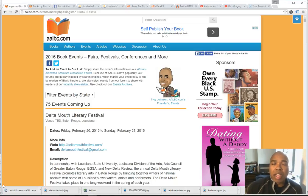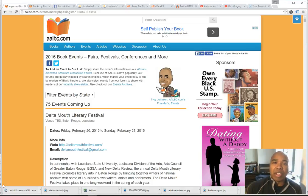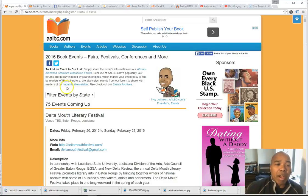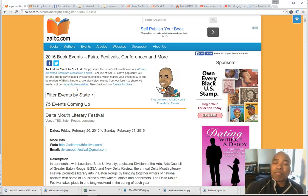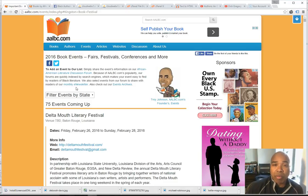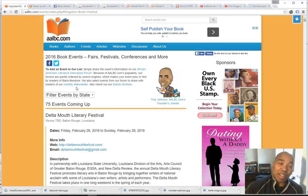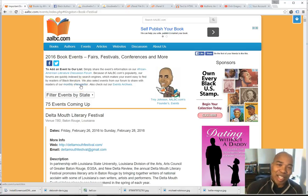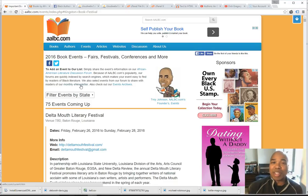Often, I'm contacted by authors and others who are interested in sharing information about their books or about events that they have coming up, and our platform is actually a perfect place to share that information. Often they want me to do it, typically they want me to do it on their behalf, and that's really time consuming and not the most efficient way of getting it done.